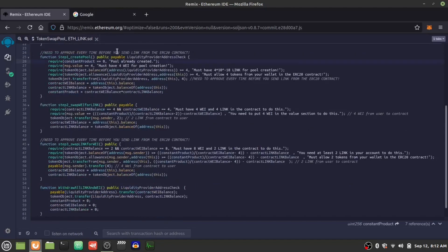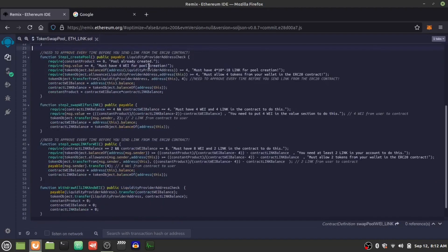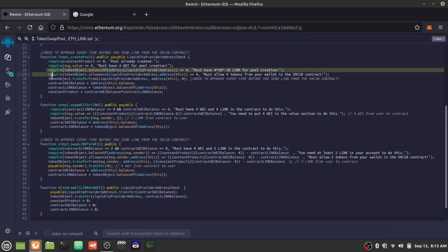Now we're actually going to create the liquidity pool. To do this, you have to be the liquidity pool provider — that's the modifier we defined. It checks if you're the correct person based on your Ethereum wallet address. First, we check if a pool already exists by checking if the constant product is zero. We also check if you're giving WETH, and for the token, we check if you have enough tokens in your wallet and if you've approved the transfer of those tokens to this contract.